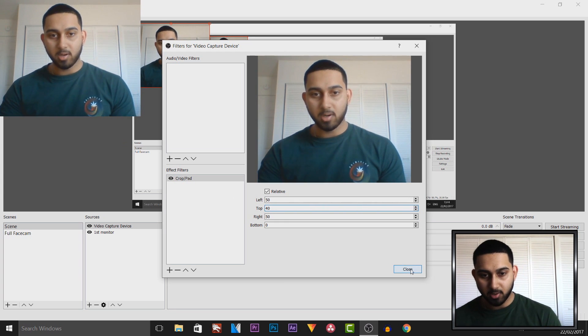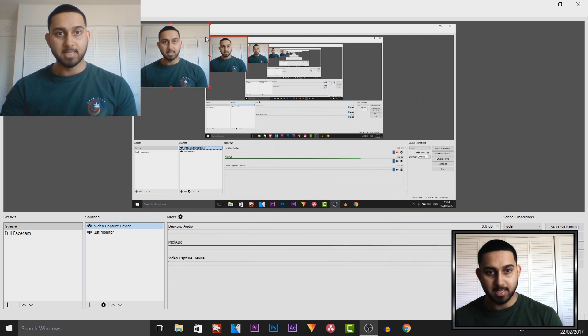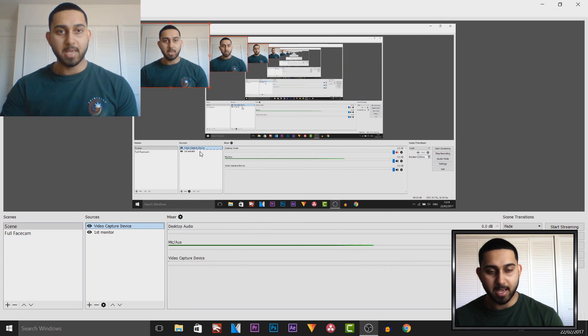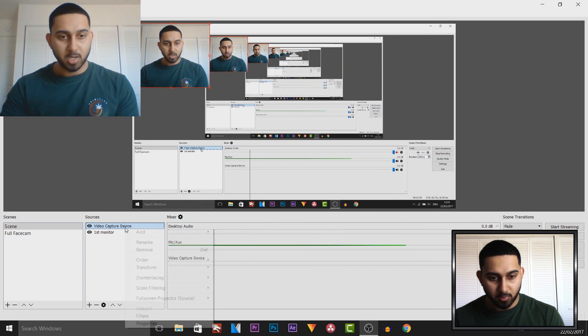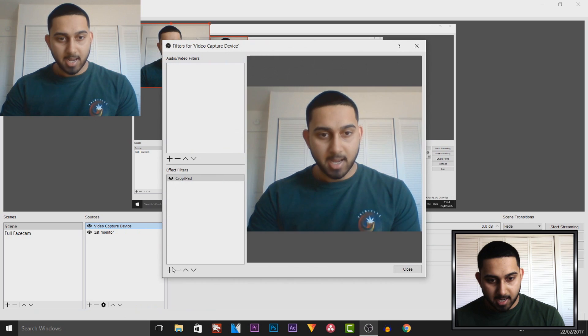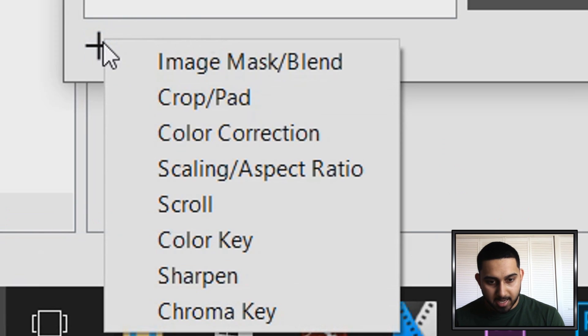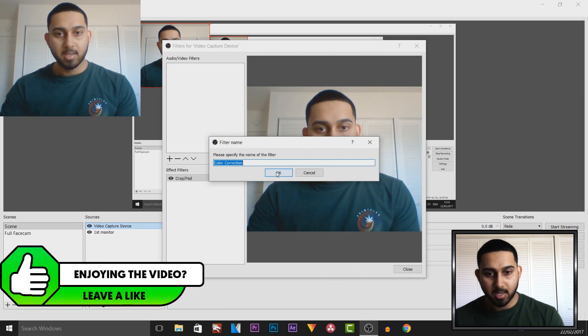I can now close this and as you can see that is now what we have. To me it already looks better. We're going to right-click, select filters, and now add some color correction. I'm just going to keep this as color correction.